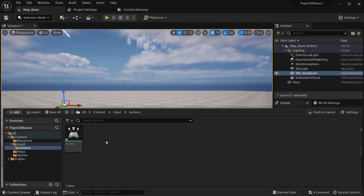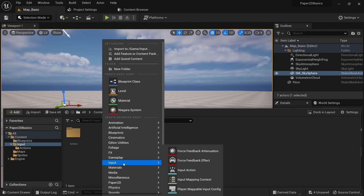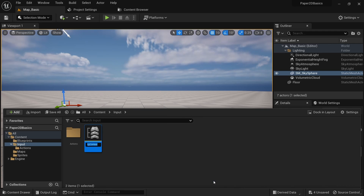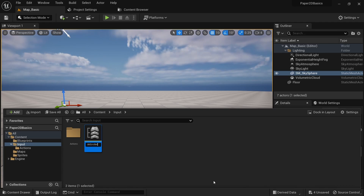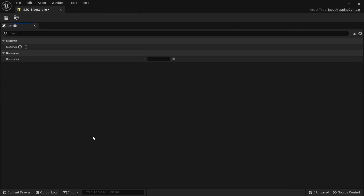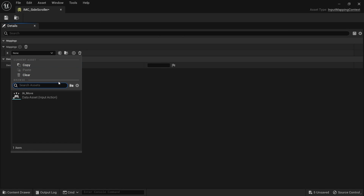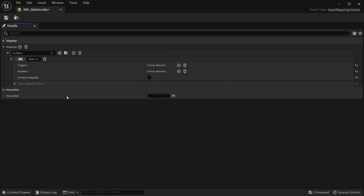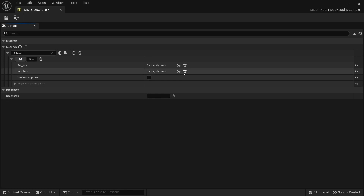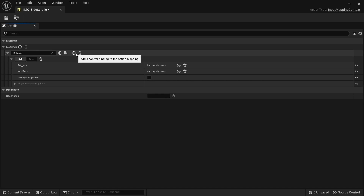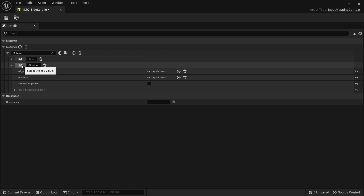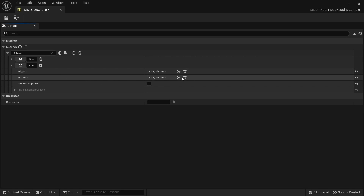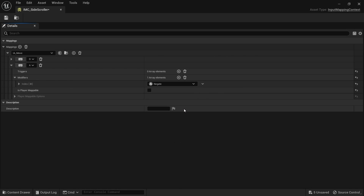Go back to the input folder and create an input mapping context. Call it 'IMC_SideScroller'. Open it up, add a mapping and select 'IA_Move'. For the input press the D button. Here we don't have to change anything about the modifiers or triggers. Then click the plus button to add another binding and set the input for the A button. Here we need to add a modifier of Negate since we need to invert the movement direction.